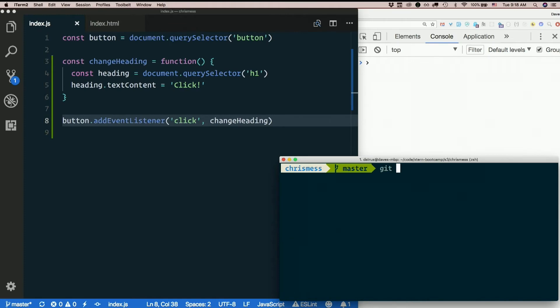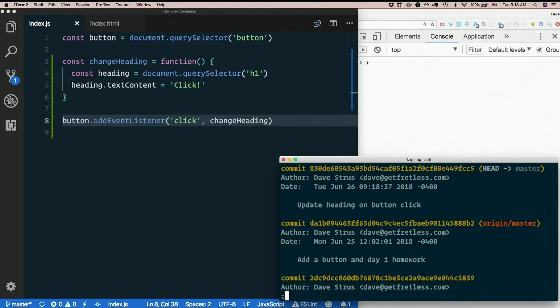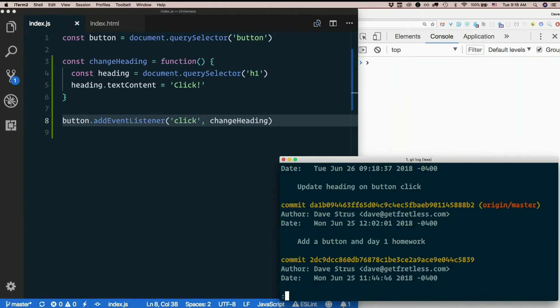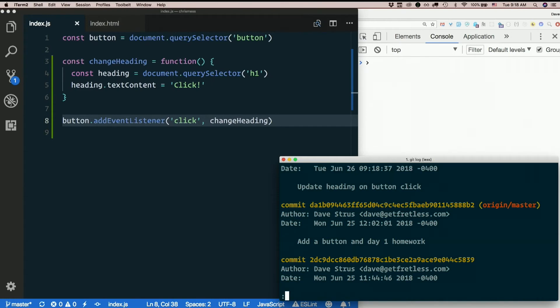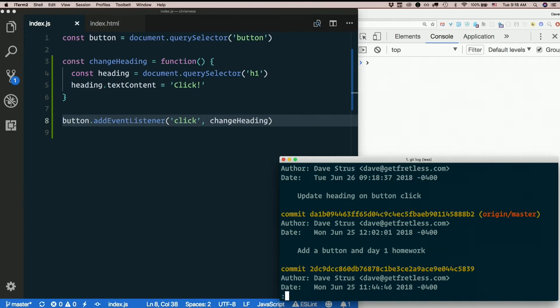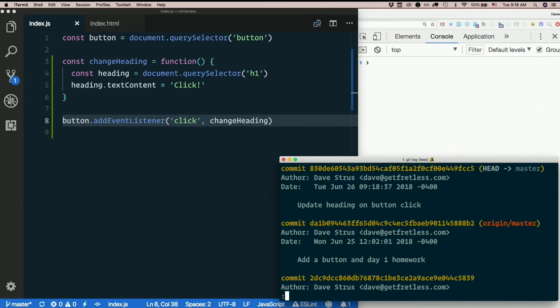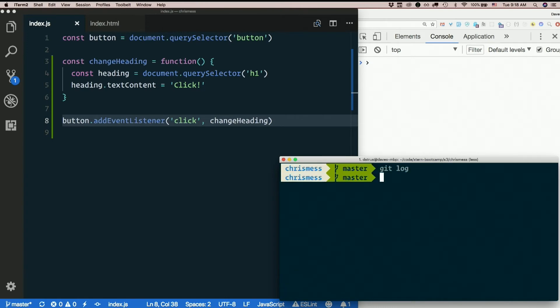If I type Git log, now I see initial commit from yesterday. I had add a button in day one homework at the very end of class yesterday. And then update heading on button click just now. So that makes it very easy. If I ever want to go back and see how I made that button click work, I can go right back to this commit because now it is a checkpoint in my project's history.